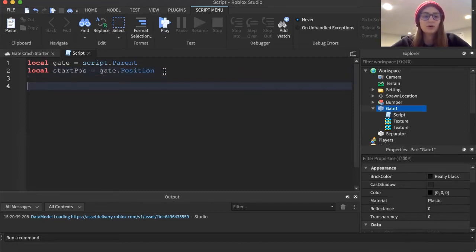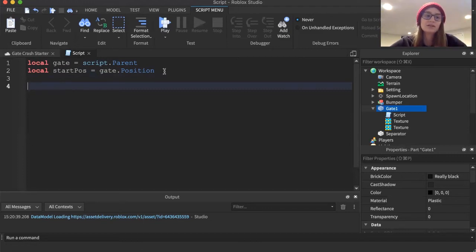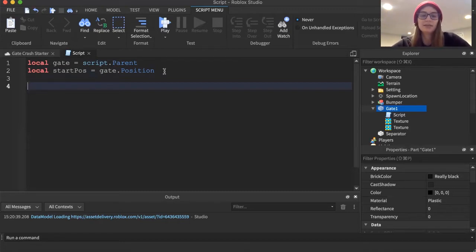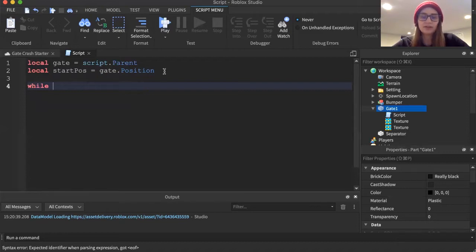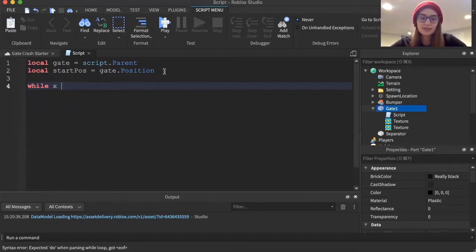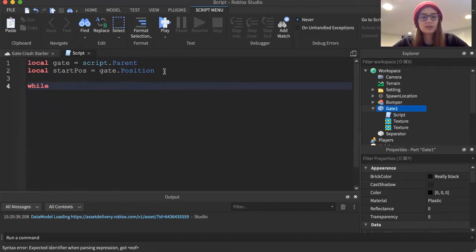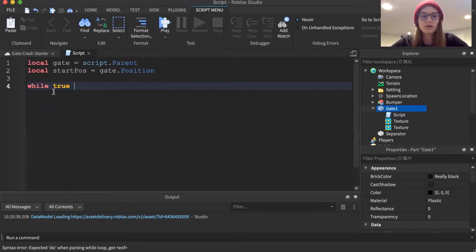To get the gate to actually move during the entirety of the game, instead of just calling a function, we're going to put it inside a forever loop. In Lua, the language Roblox uses, there's no actual forever loop, so we use a while loop. Normally with a while loop you'd have something that could be true or false — like 'while X >= 0'. But because we want a forever loop, we just say 'while true do', because true can never be false, so it will always run.